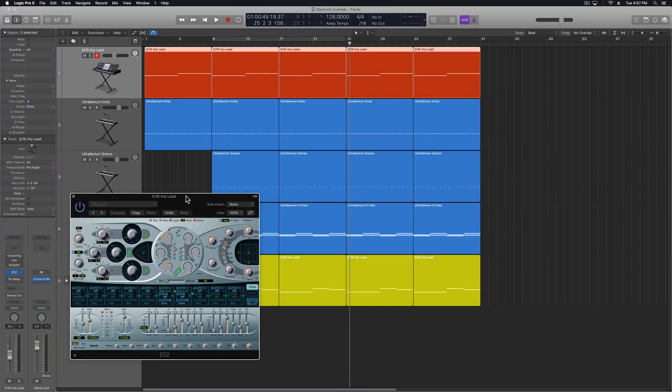So next let me show you how to set this up. I've got the ES2 here as my instrument. I'm just using one of the synth lead presets that I've tweaked a little bit.